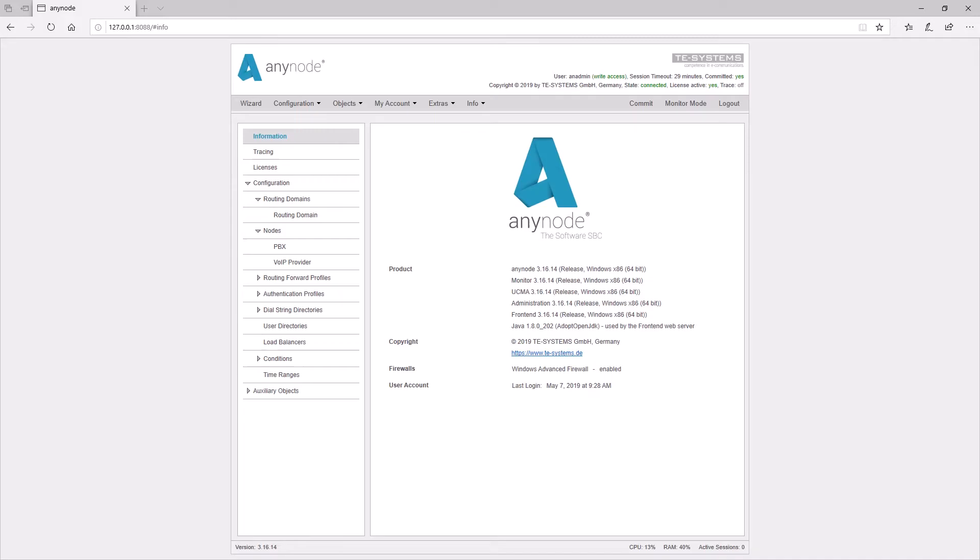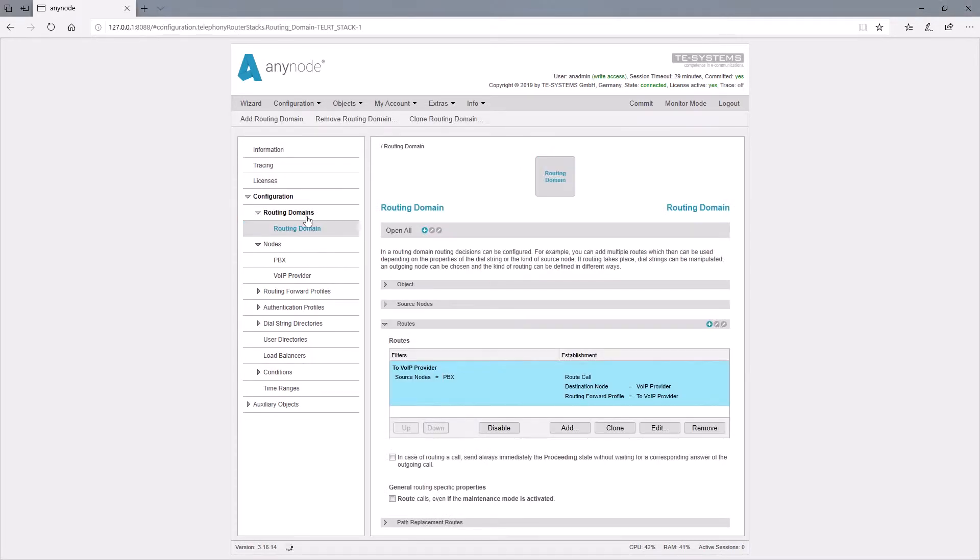For this purpose we create a new route in the routing domain which should only be taken if the caller selects a nine nine. If no nine nine is dialed at the beginning of the number, the previous routes should be taken without changing the source number. With add, we start the route assistant.